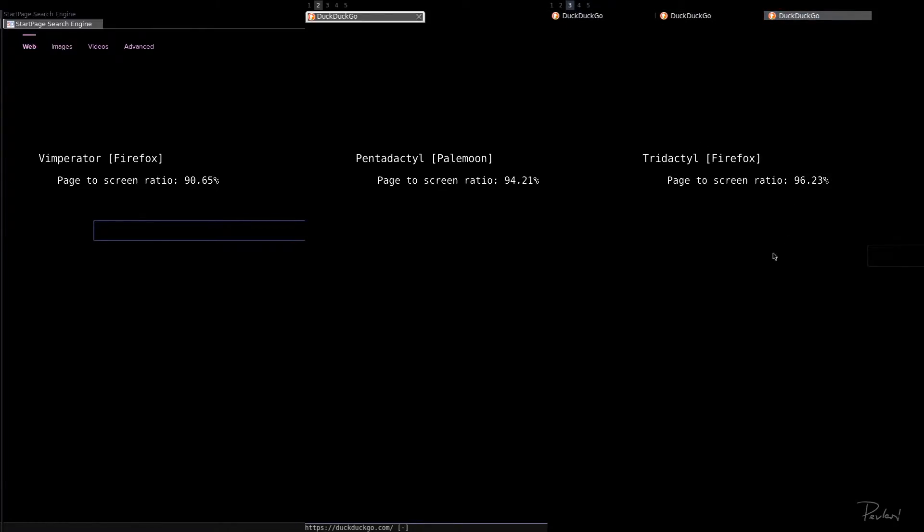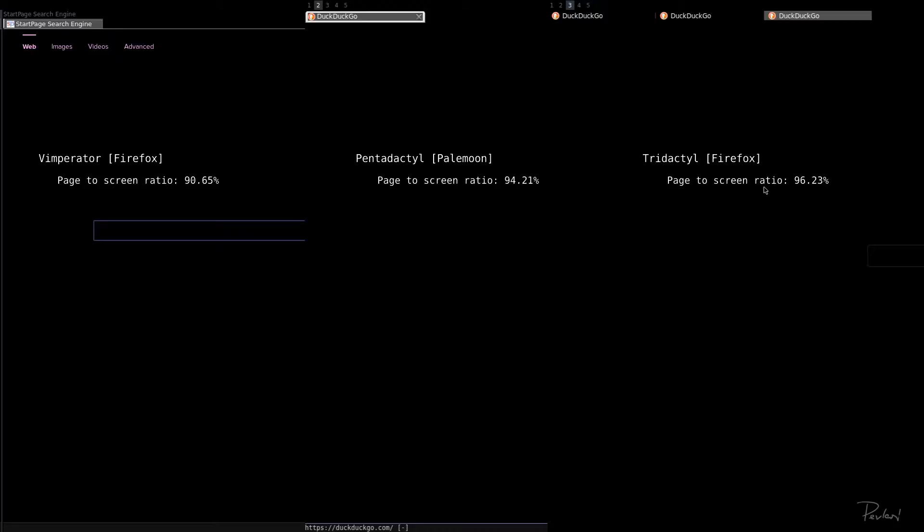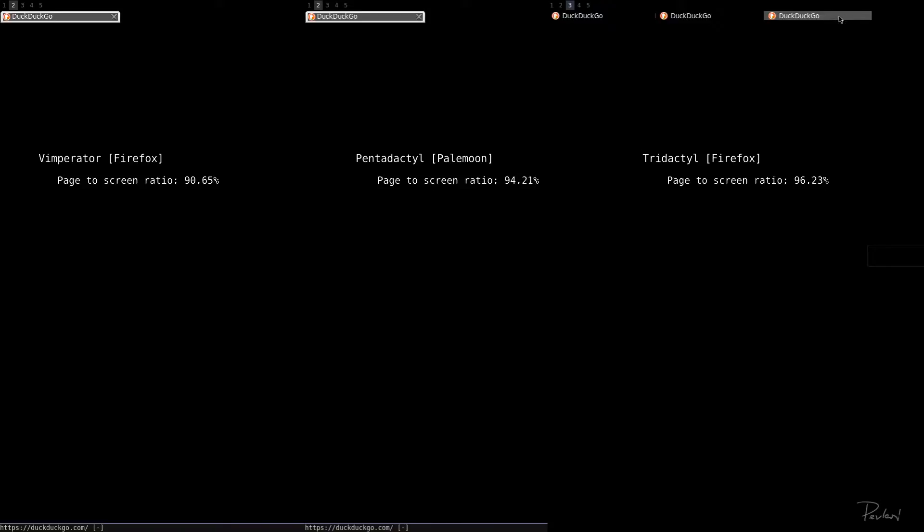So if you don't know what these are, these are browser add-ons for basically Firefox and the forks of Firefox, which allow you to control them with your keyboard only, so you don't have to use your mouse at all.